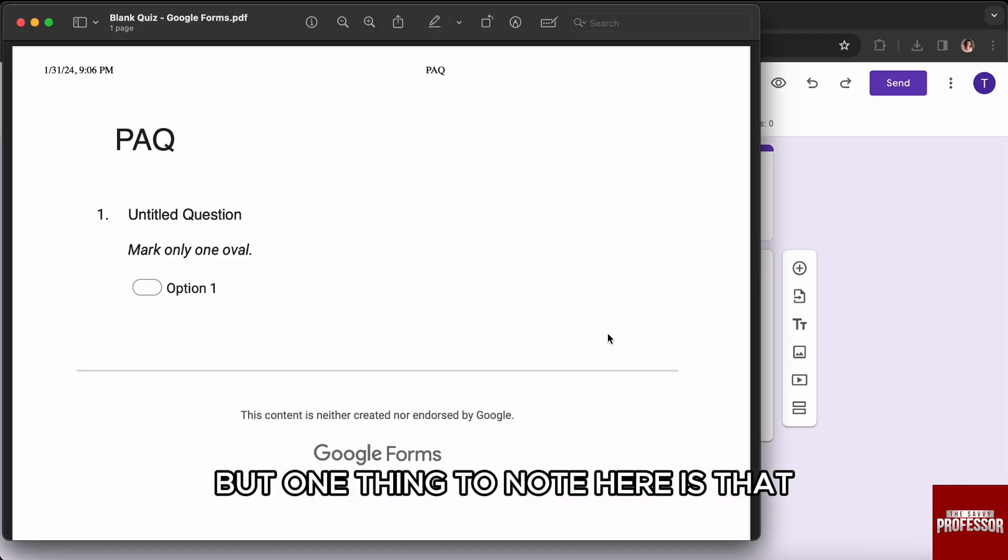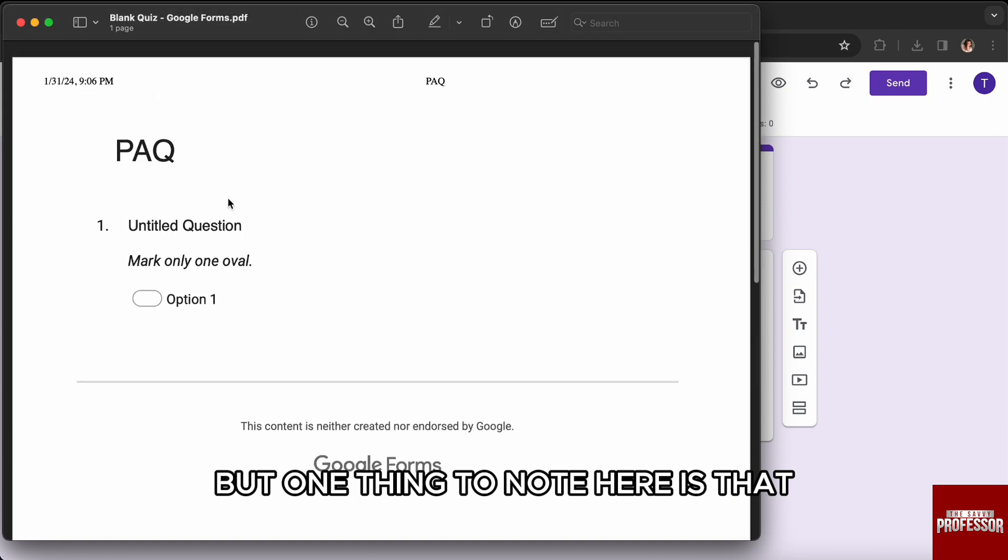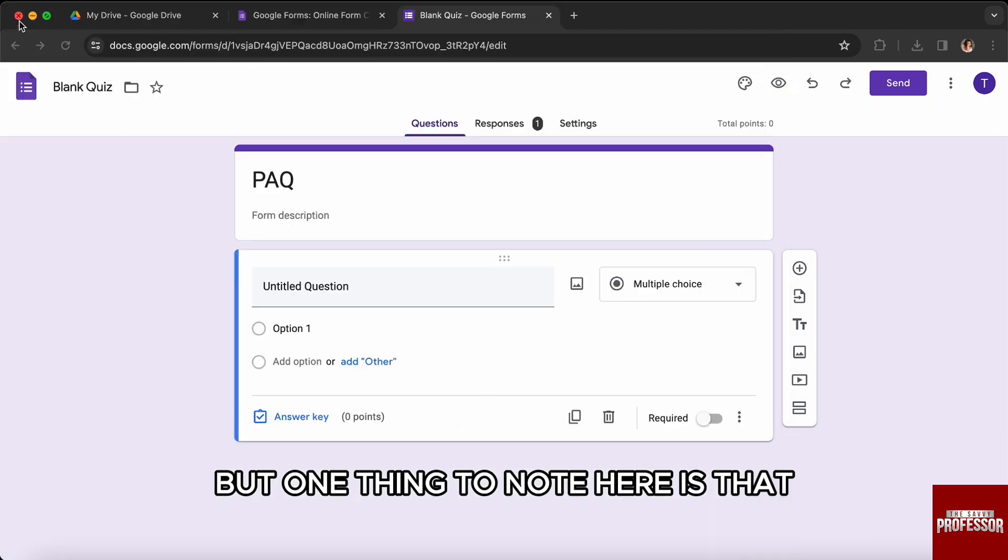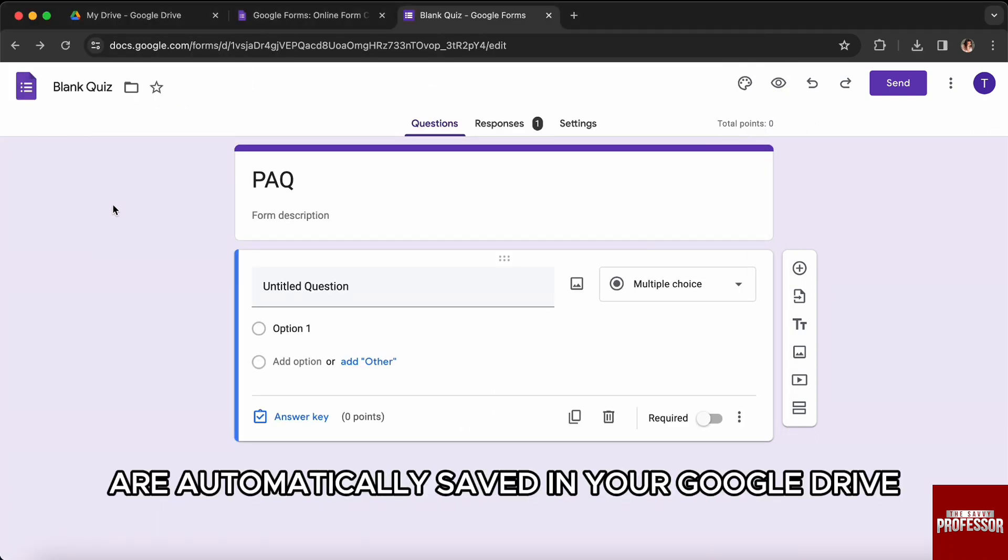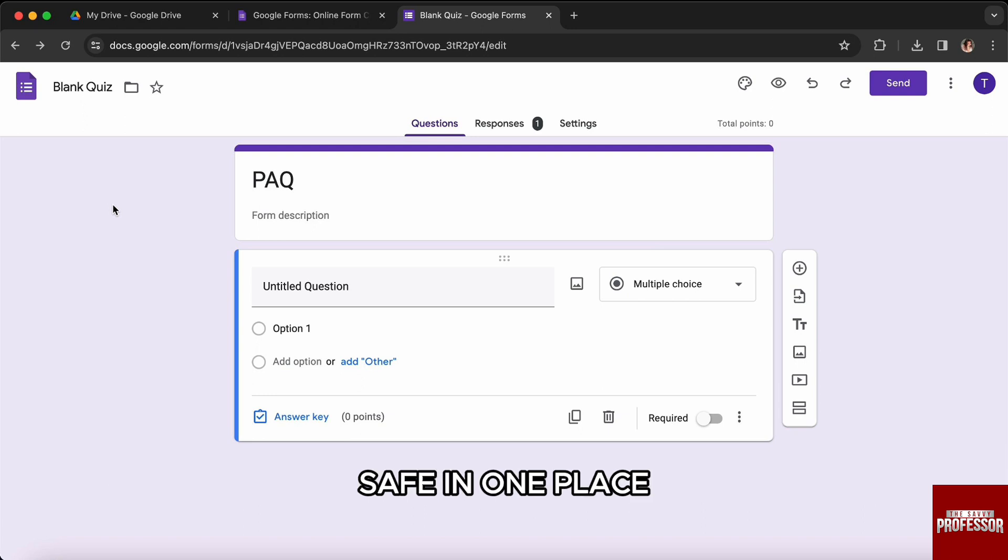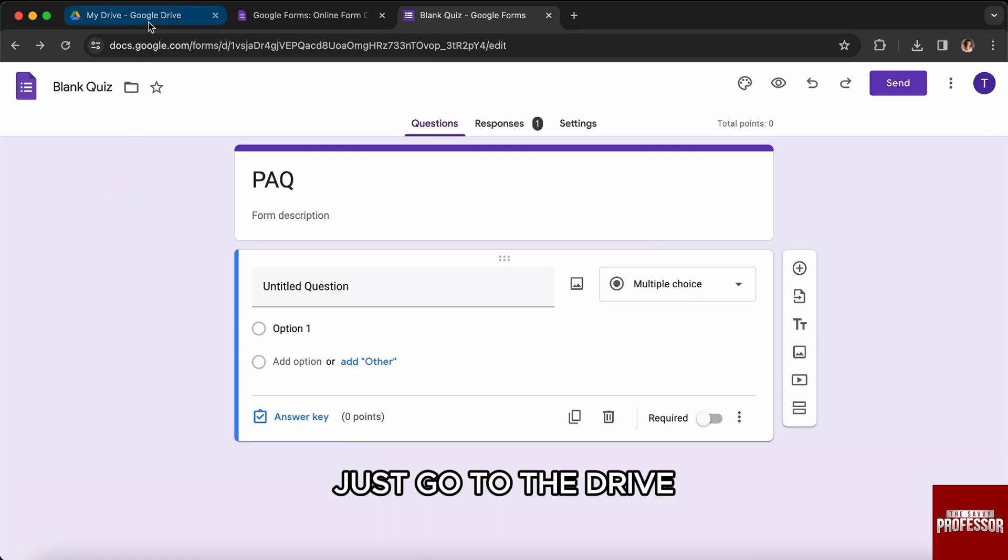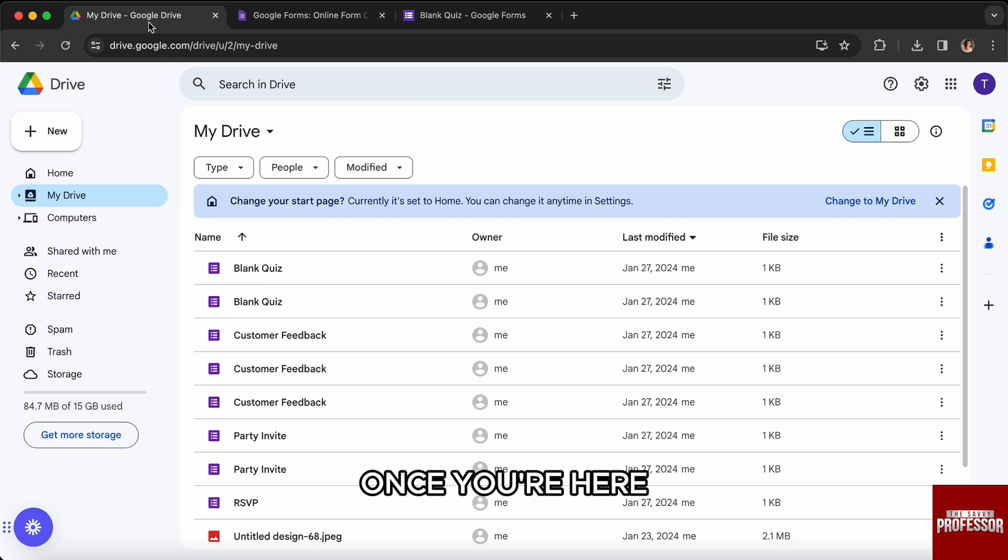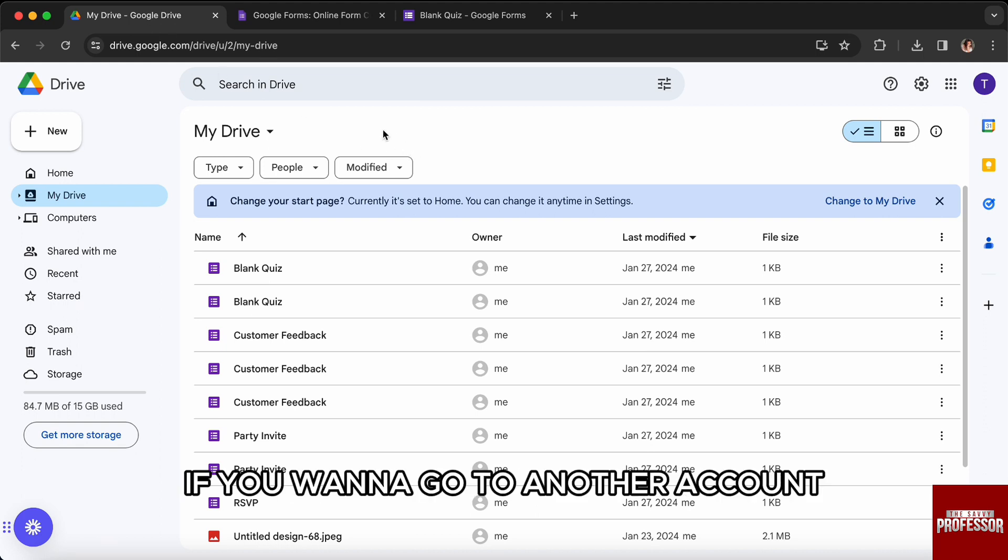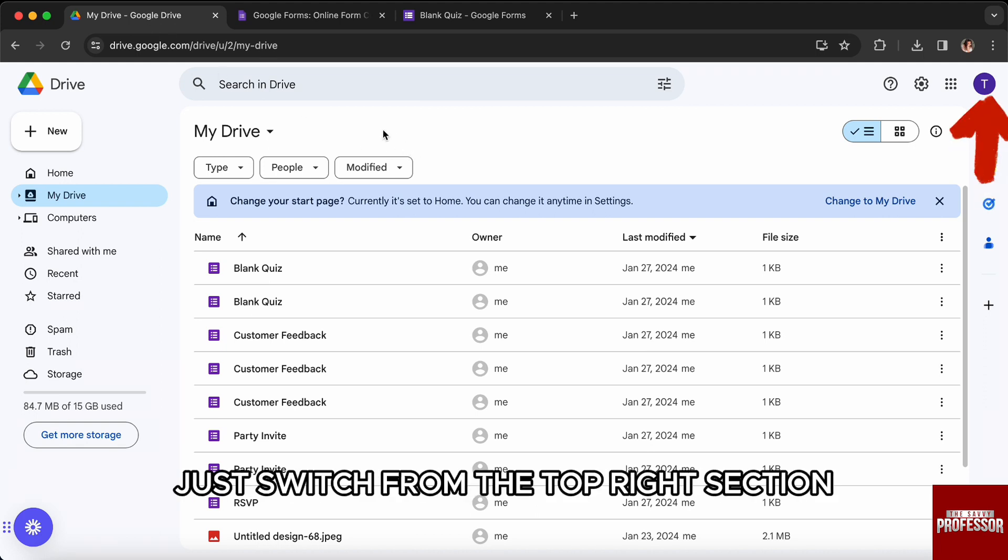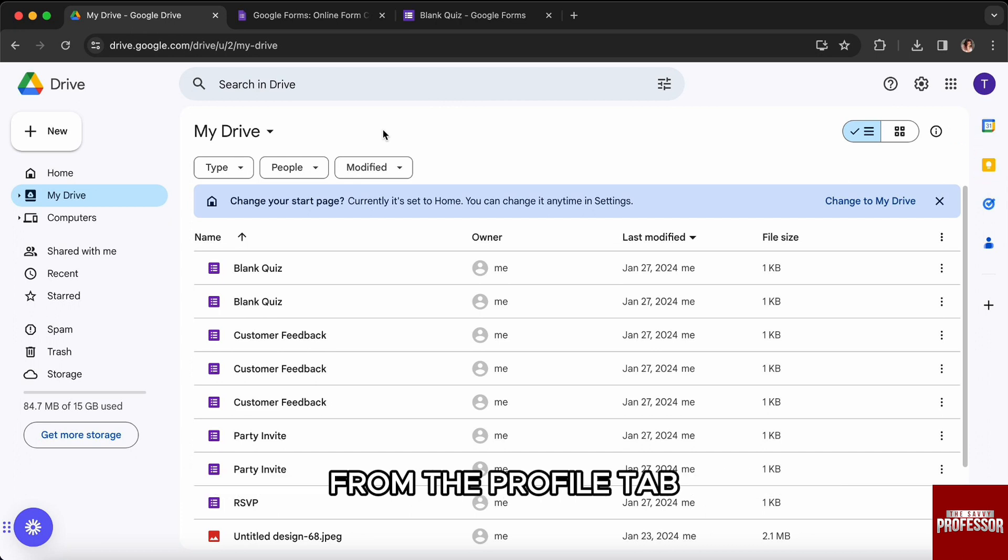One thing to note is that all the forms that you create are automatically saved in your Google Drive in one place. Now to see them, just go to the Drive. Once you are here, you will be on the homepage. If you want to go to another account, just switch from the top right section from the Profile tab.